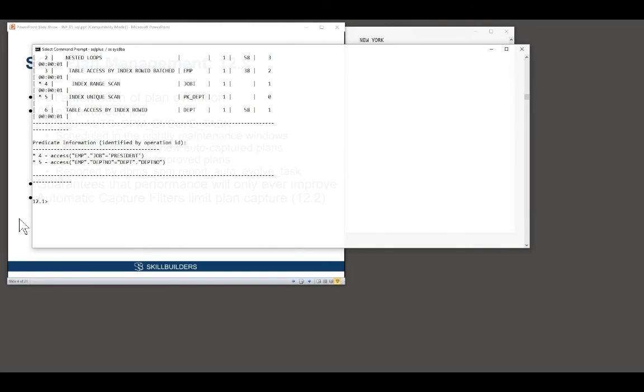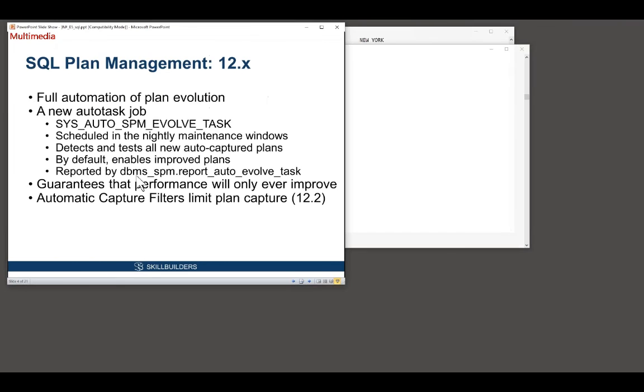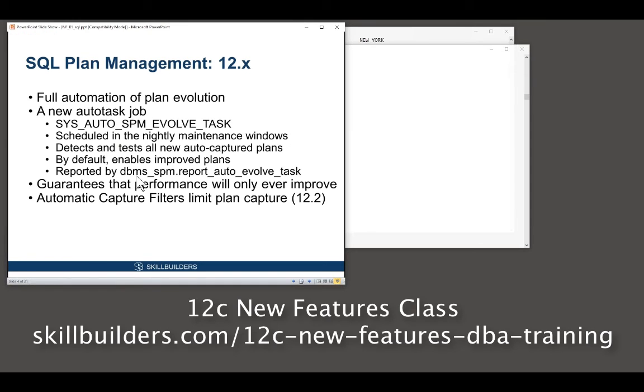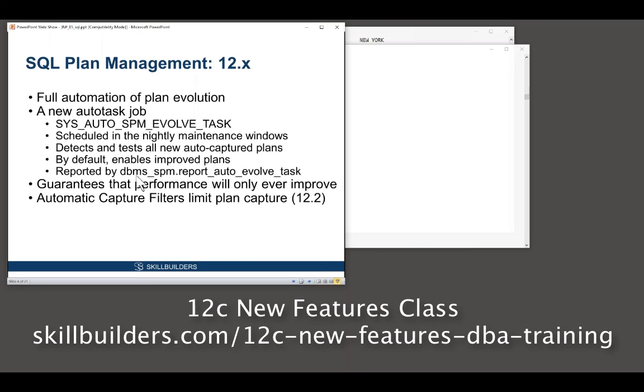So that is a fantastic enhancement. And I can't emphasize strongly enough, this is really important for a 12C upgrade. It will stabilize the system. So enable 12 SQL plan management in 11, run your application for a few weeks, upgrade to 12, there'll be no change. But as time goes by in release 12, the new job will run, it will test all the new plans, and performance will improve.